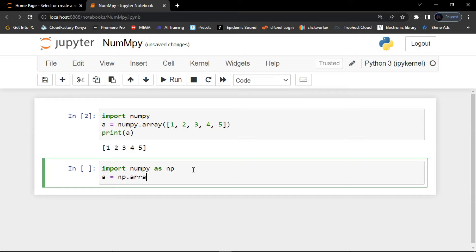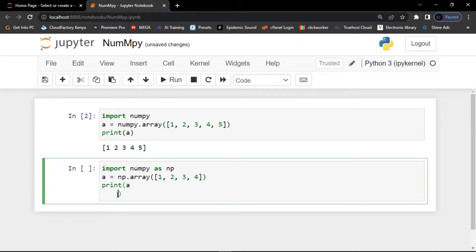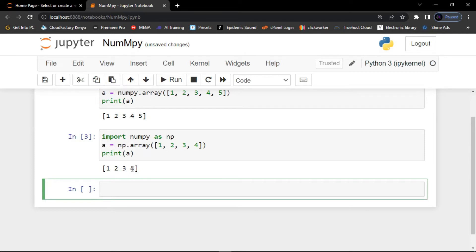Let me show you how it works. I'll create a variable and assign it using np.array() — the alias — and pass a list: 1, 2, 3, 4, and so on. Then using the print function to execute the code, I'll run it. As you can see, we can use the alias 'np' to work with NumPy just the same.